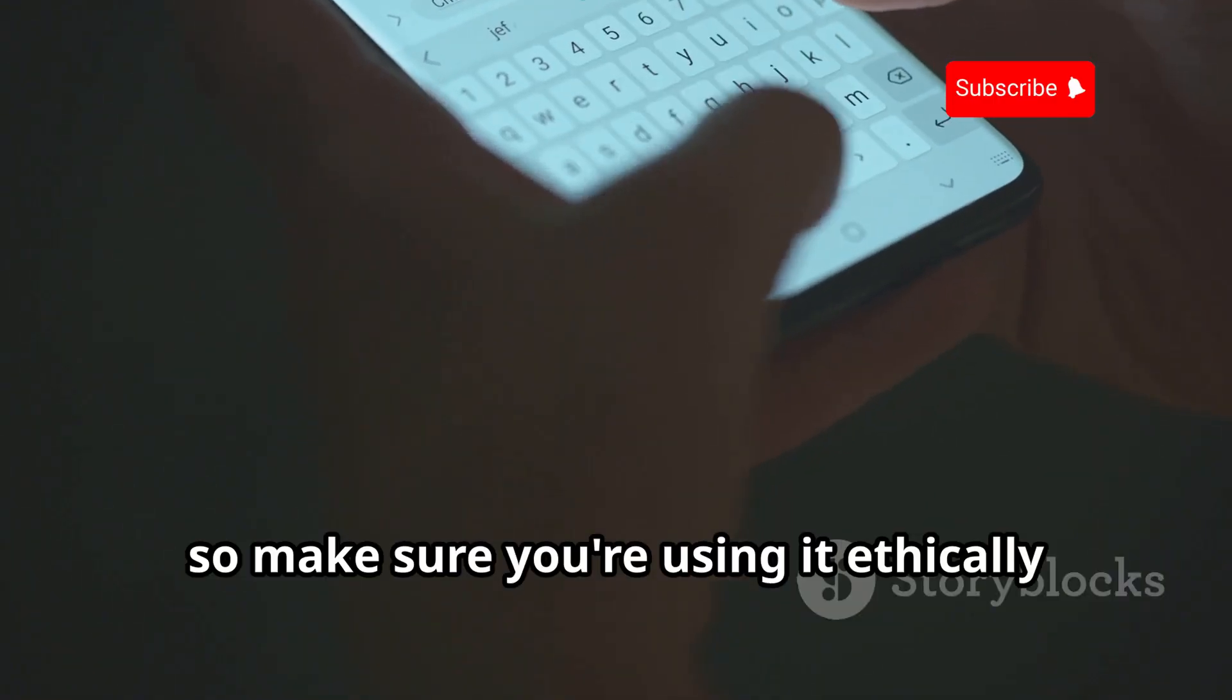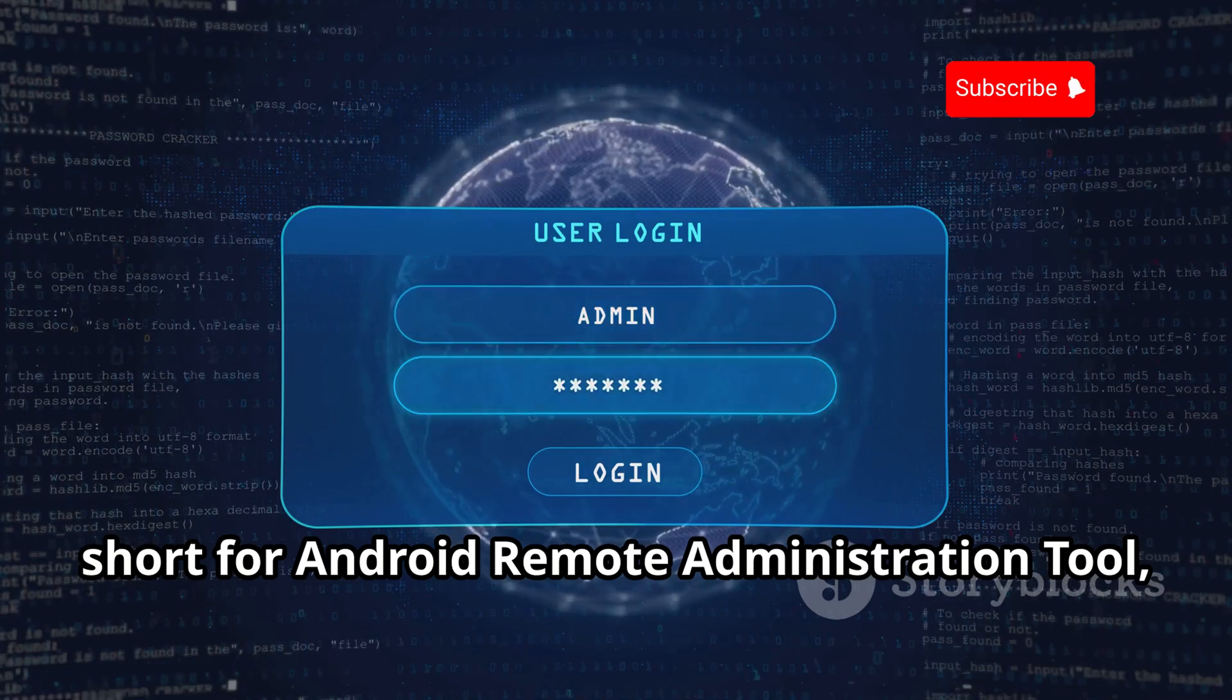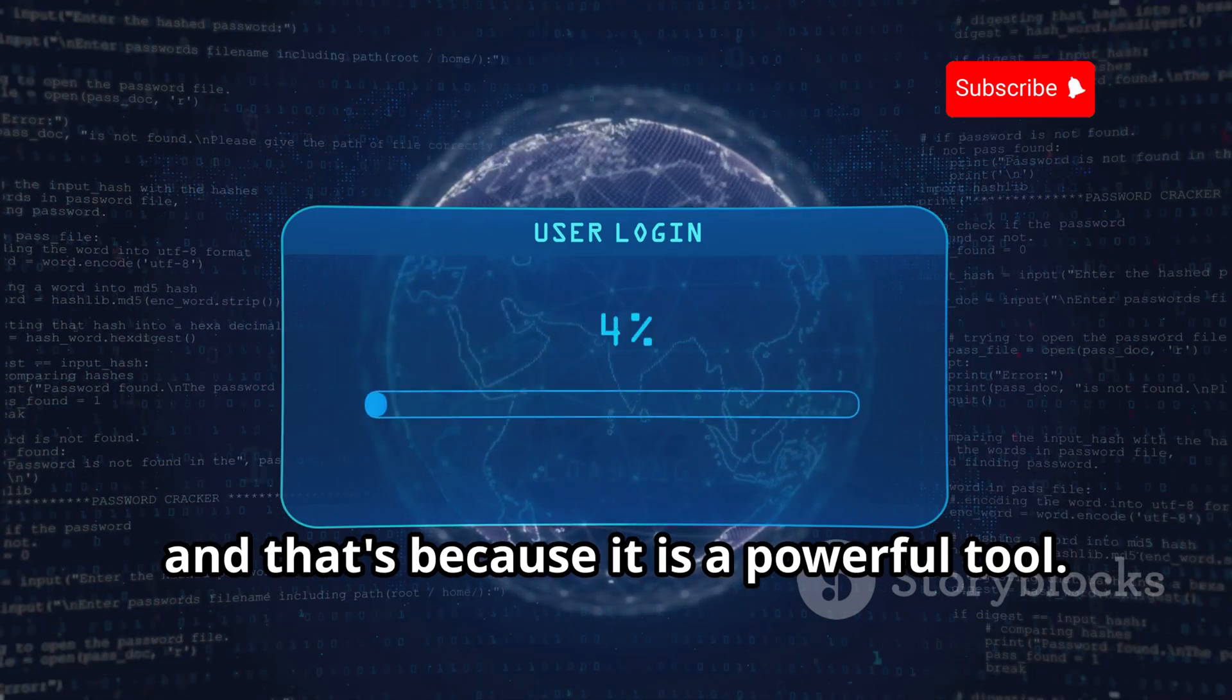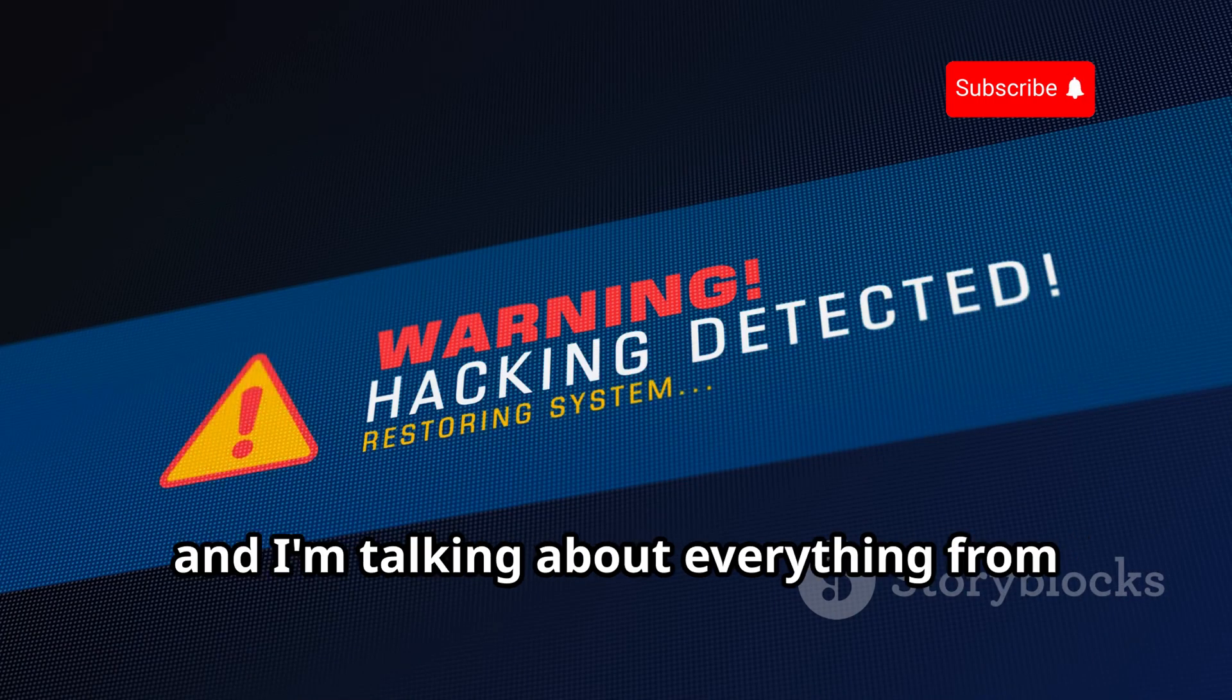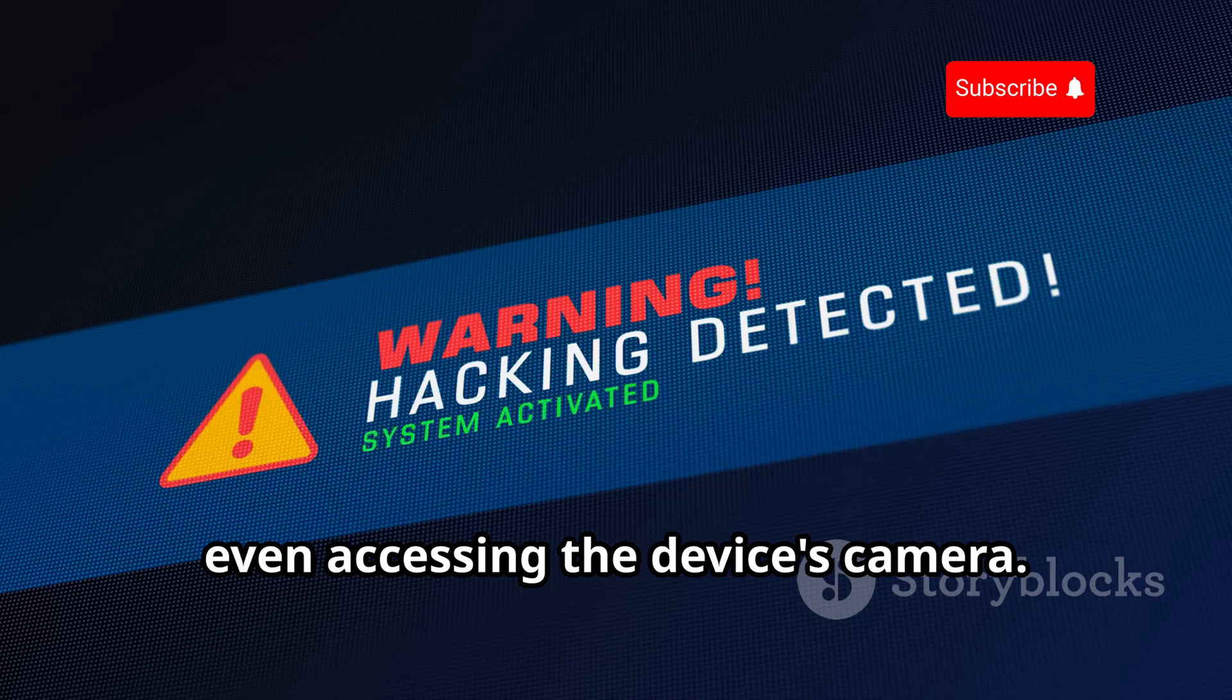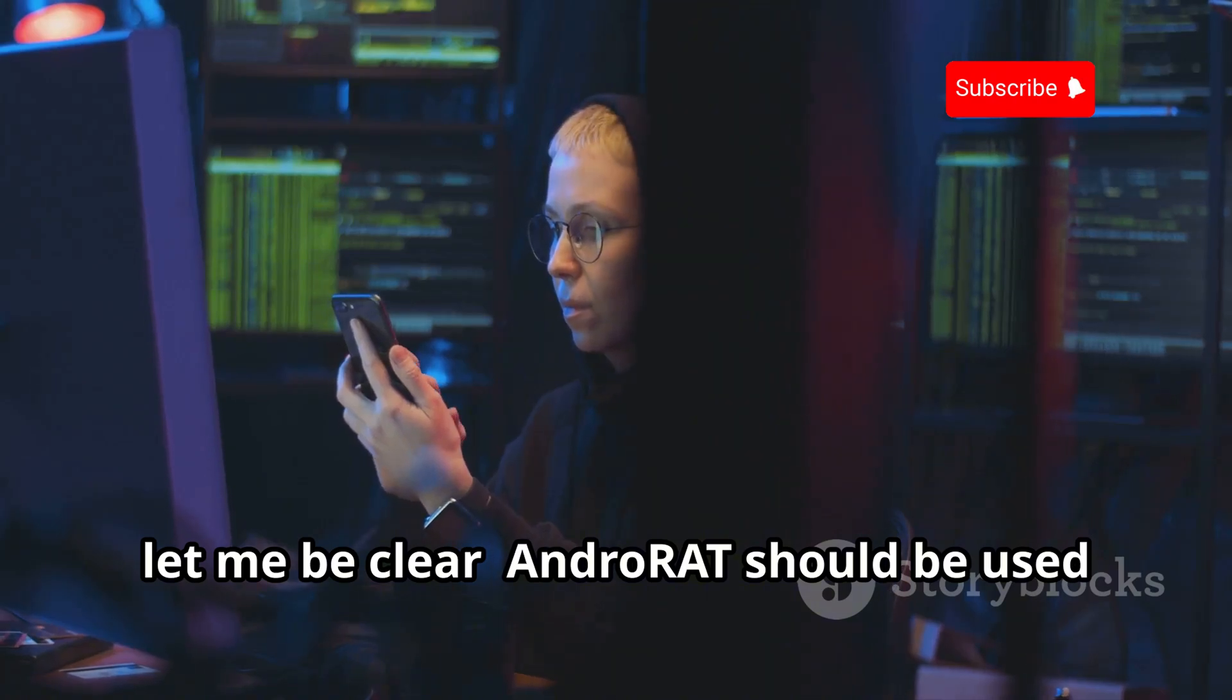Android RAT, short for Android Remote Administration Tool, might sound a little intimidating, and that's because it is a powerful tool. This app allows for remote monitoring of an Android device, and I'm talking about everything from calls and SMS messages to GPS location and even accessing the device's camera.